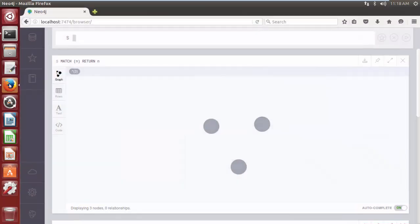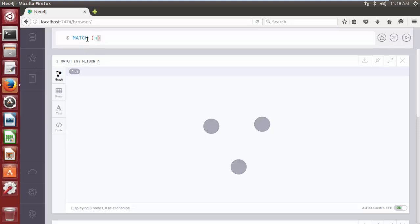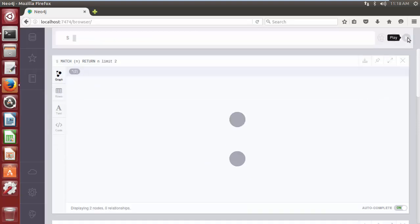We have created a total of three nodes. Now if we want to see only two nodes, we can limit the number of nodes by using the LIMIT clause with the MATCH and RETURN clause. The query is: MATCH (n) RETURN n LIMIT 2. Now click on the play button. The query will return the first two created nodes, i.e. nodes having an internal id of 0 and 1.